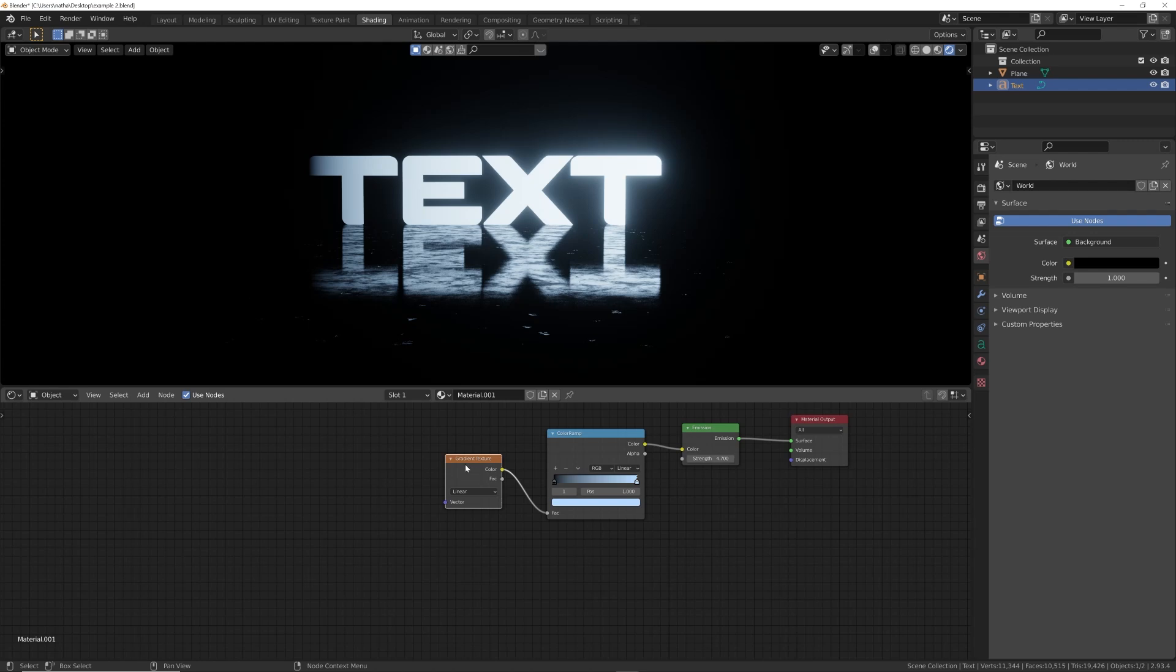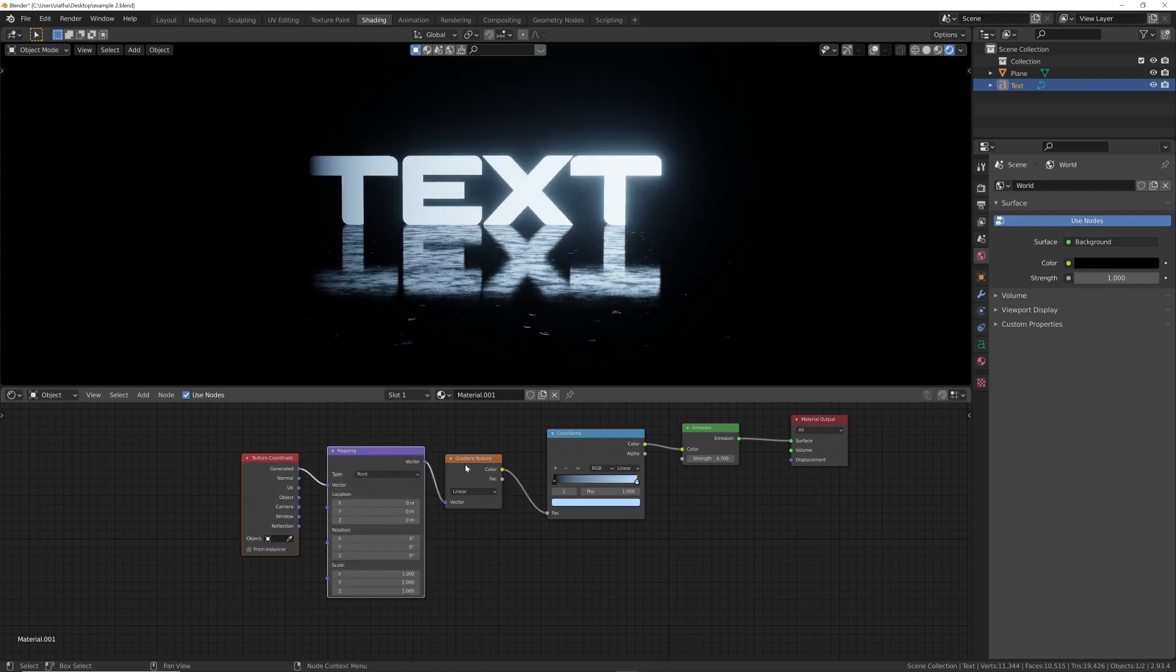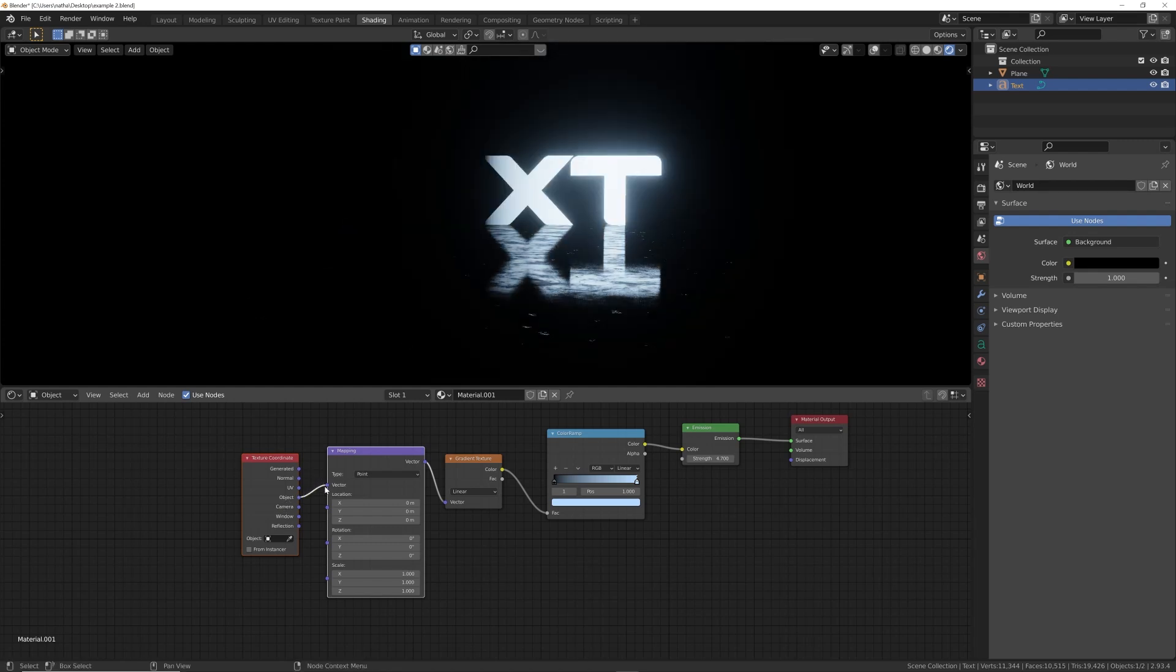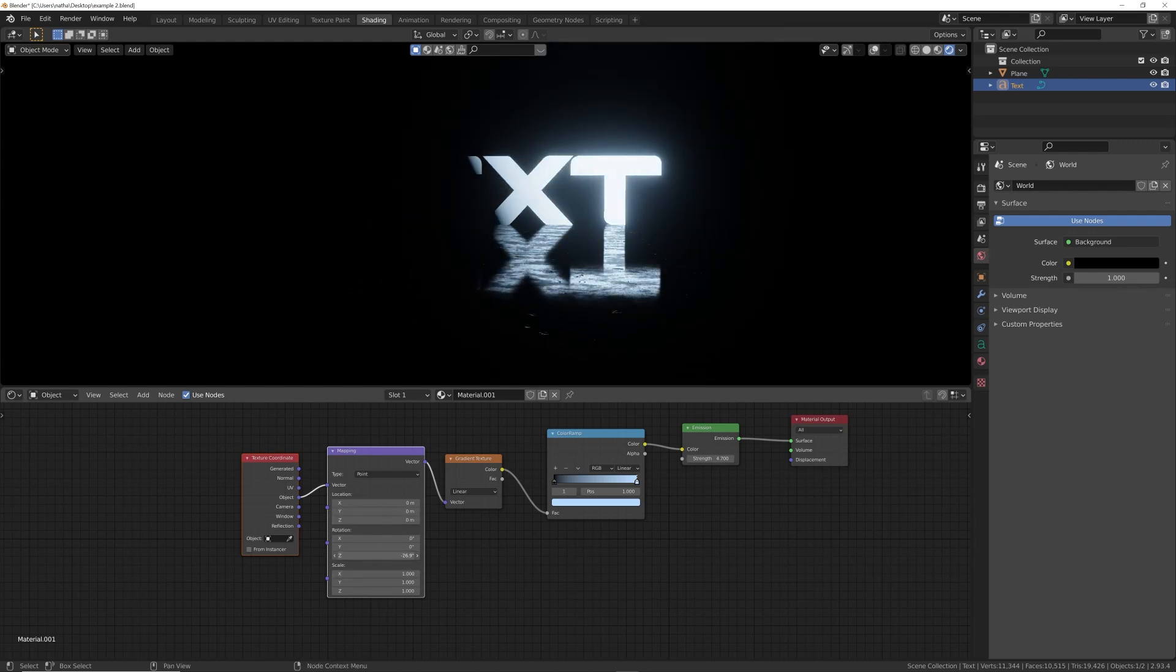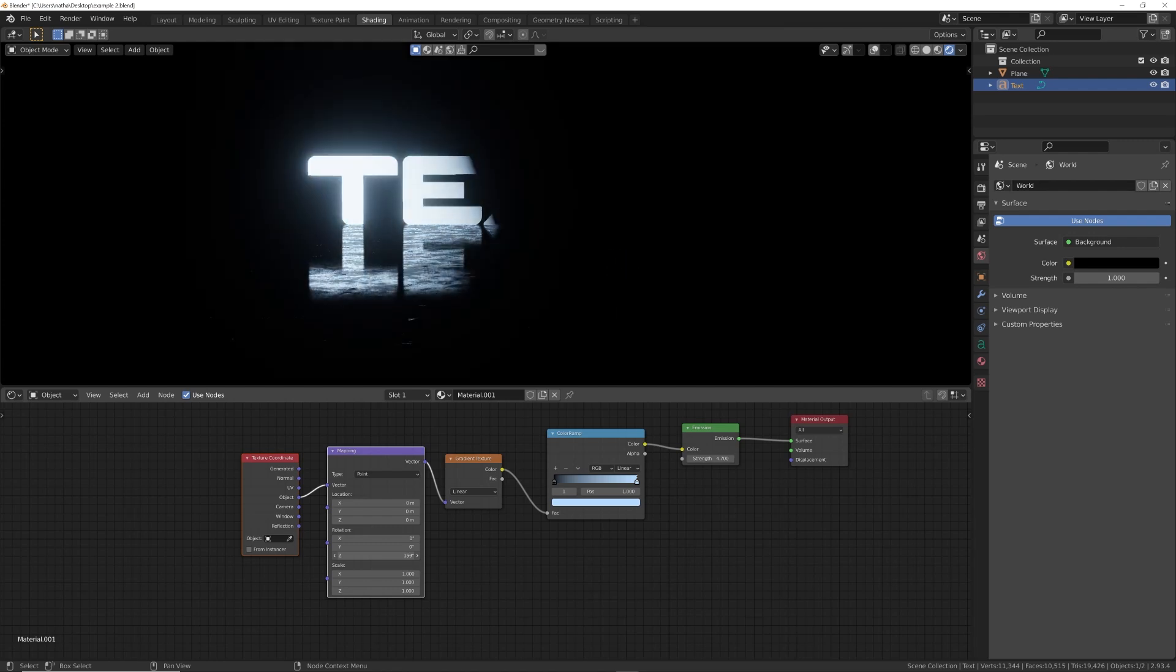Instead of using layer weight, another common usage is using the gradient texture. Plug that there. Now with the node wrangler add-on enabled - comes with Blender by default - I'm going to hit Control+T, and I'm going to get the object coordinate right here to the vector. Here on linear, you can actually play with that a little bit to see if we can get the rotation going. You can see how that gradient node is working.